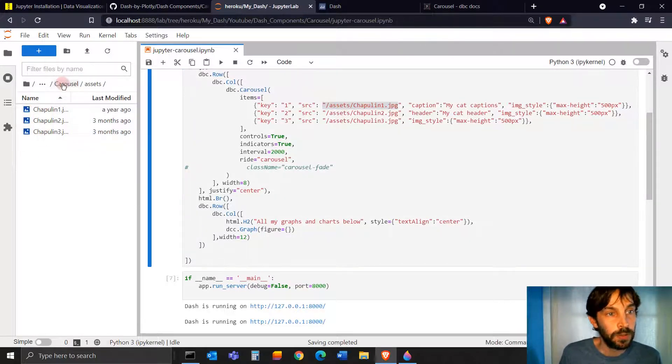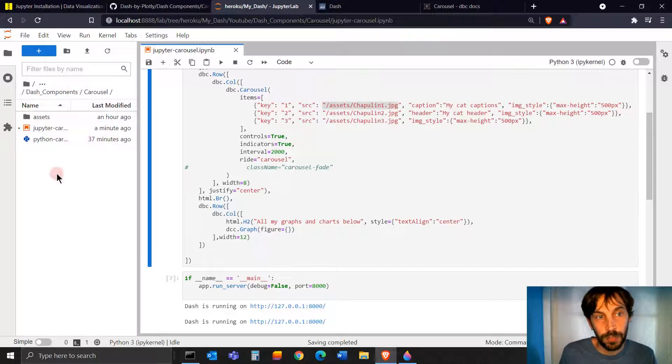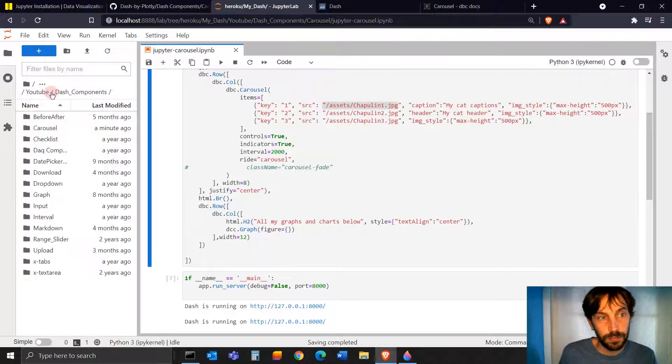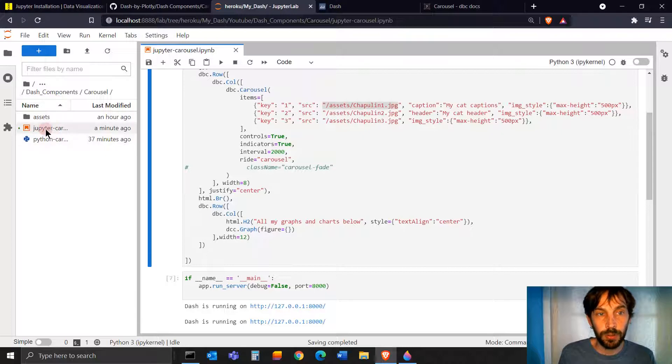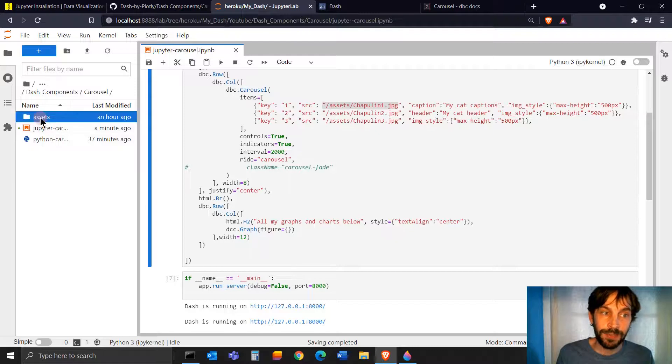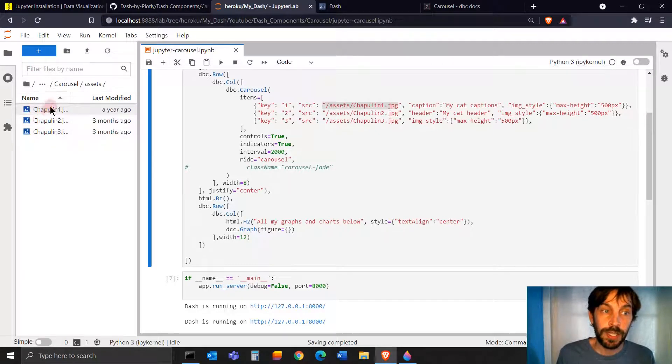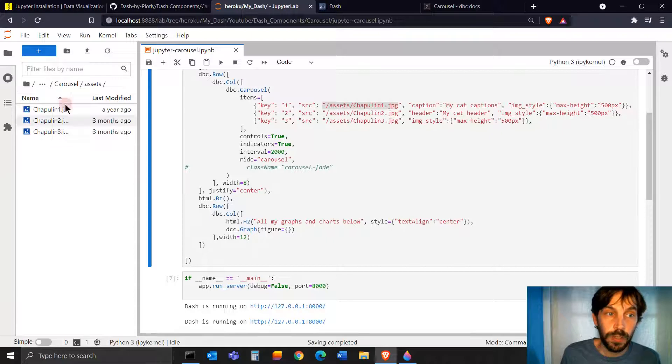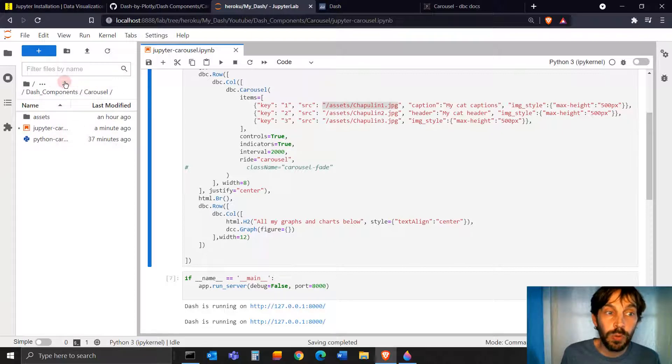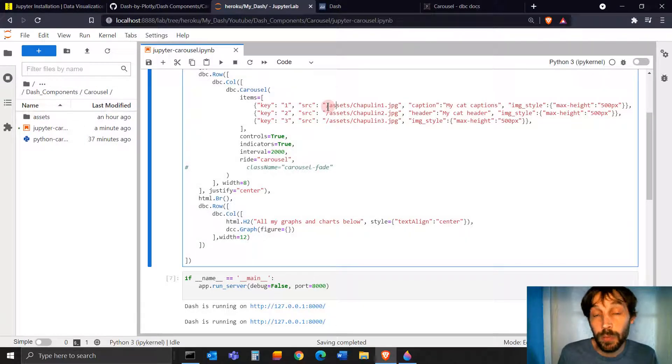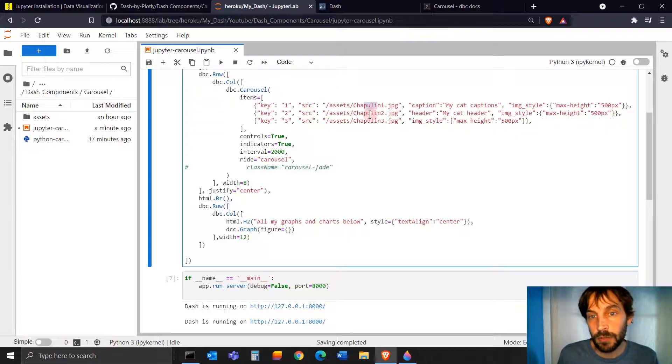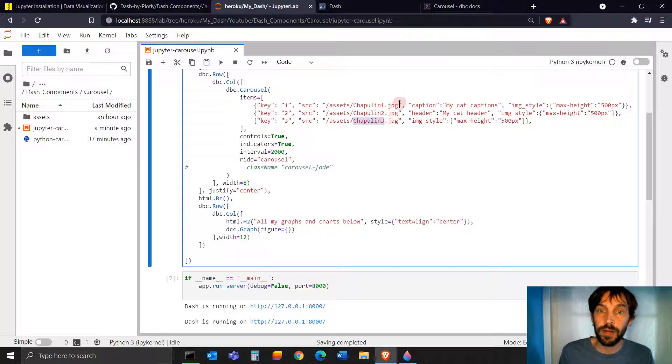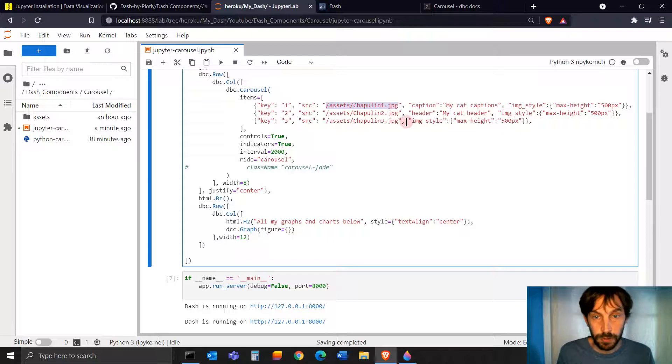If I go back to the carousel directory, in the carousel directory, I have my Jupyter carousel notebook. And inside of this directory, I also have the assets folder. And here's where my images are housed. That's why we put forward slash assets, forward slash chapullin one, chapullin two, and chapullin three, because this is where every image is located.